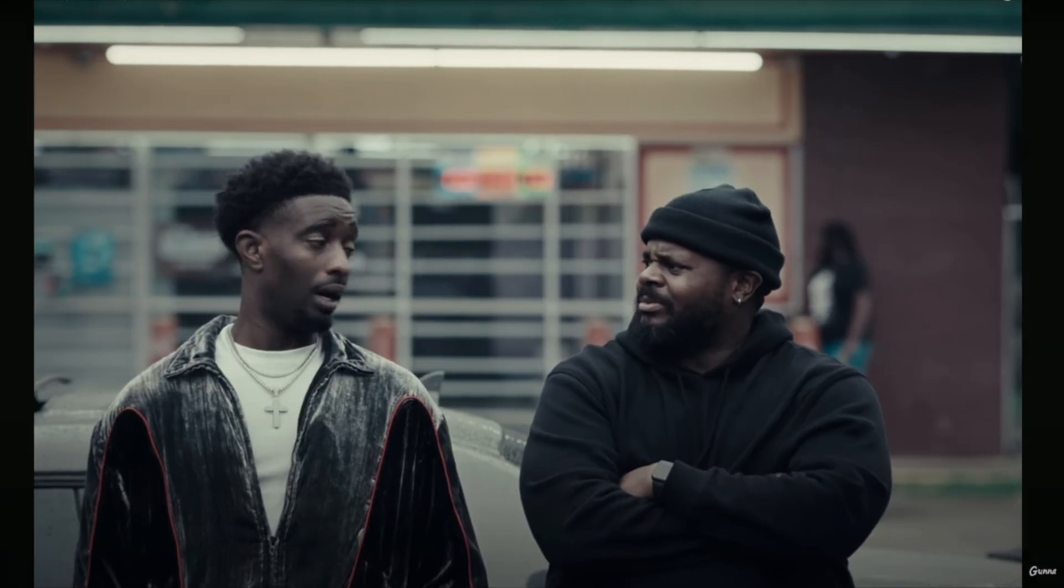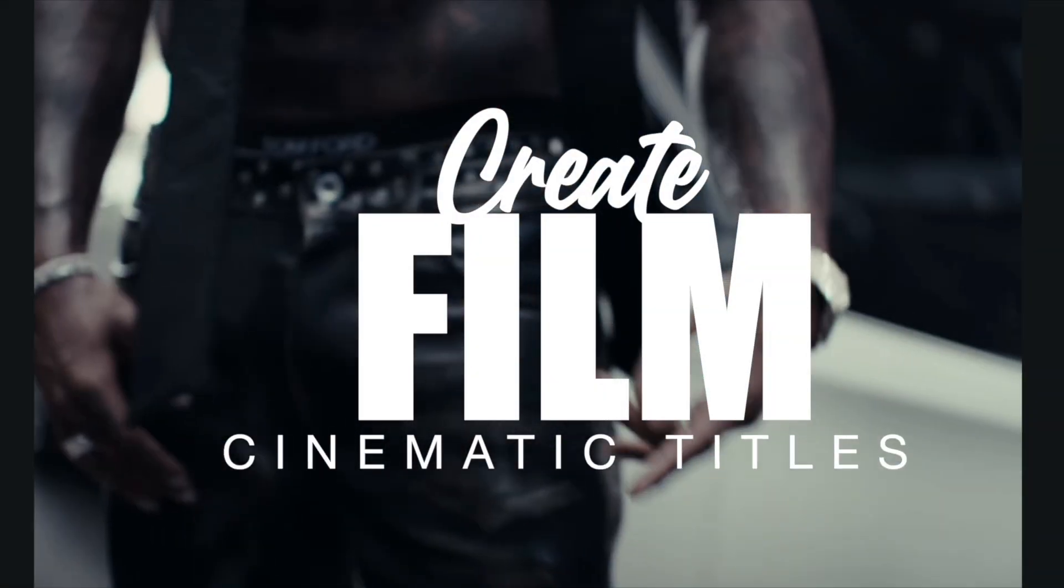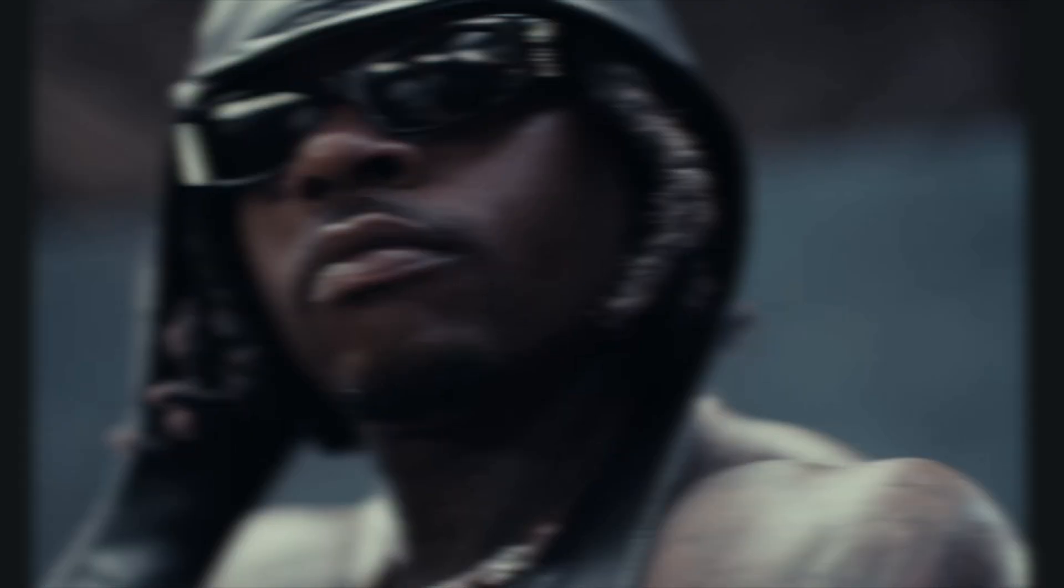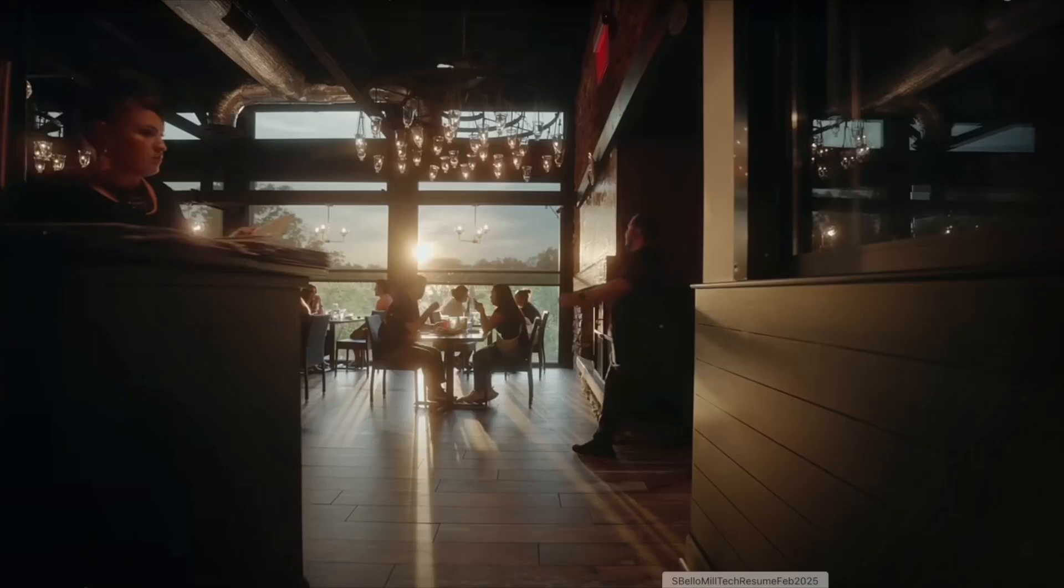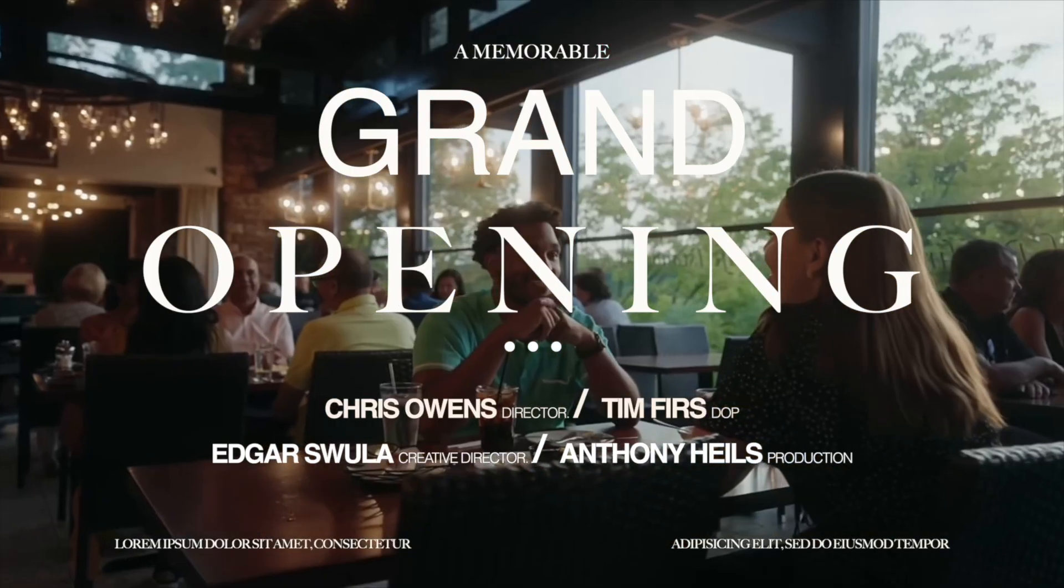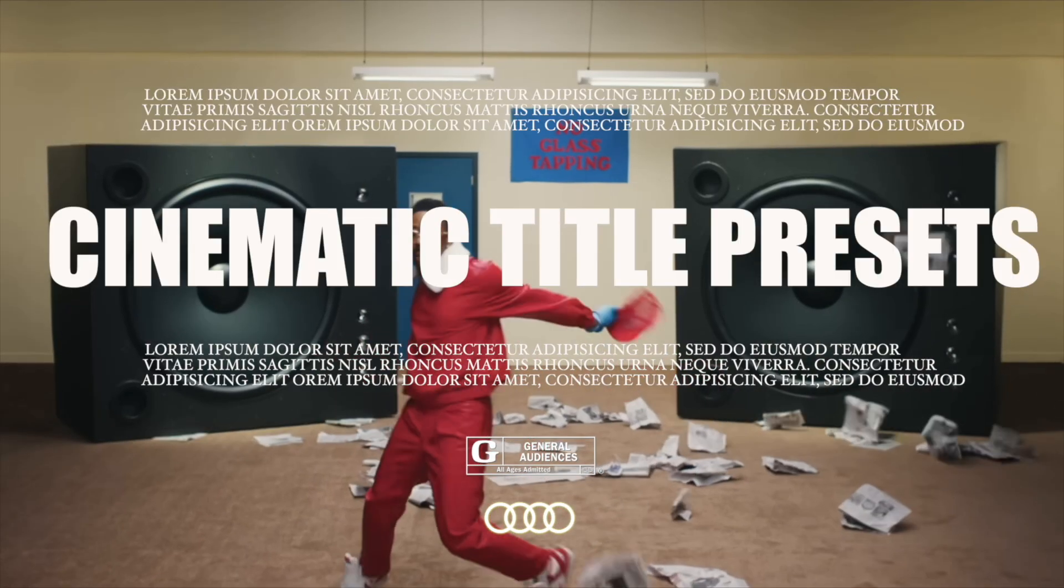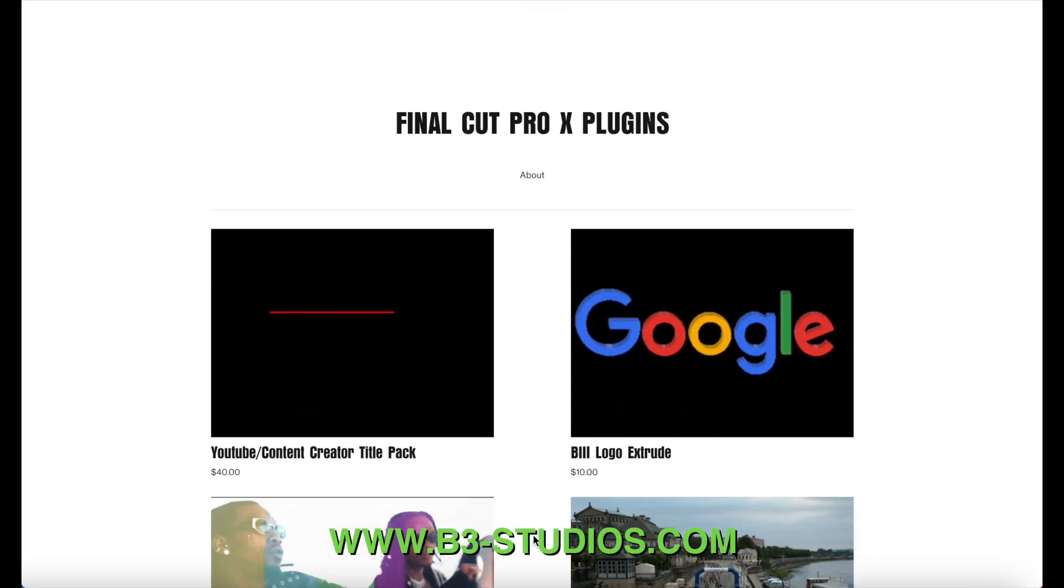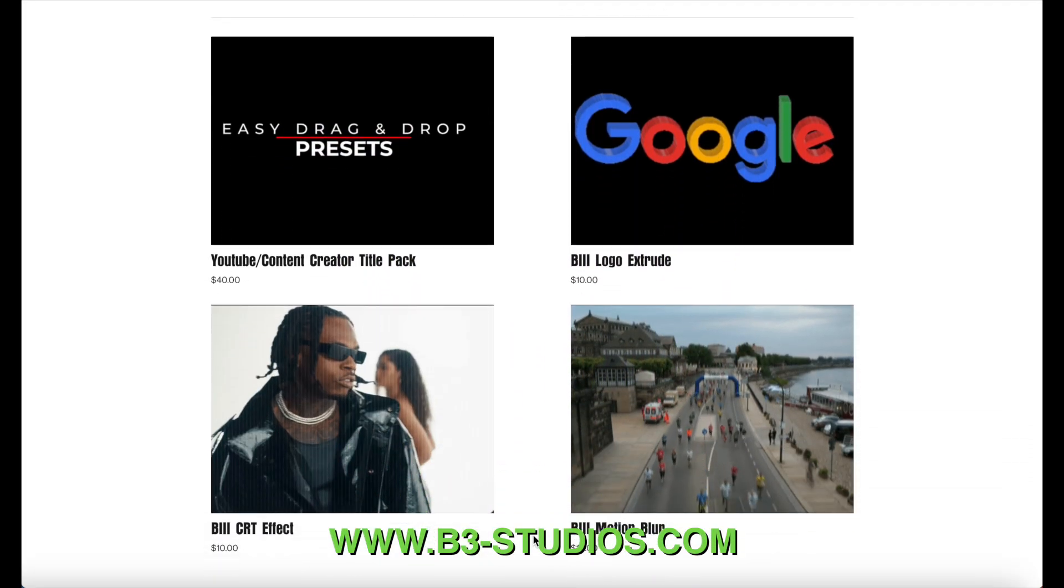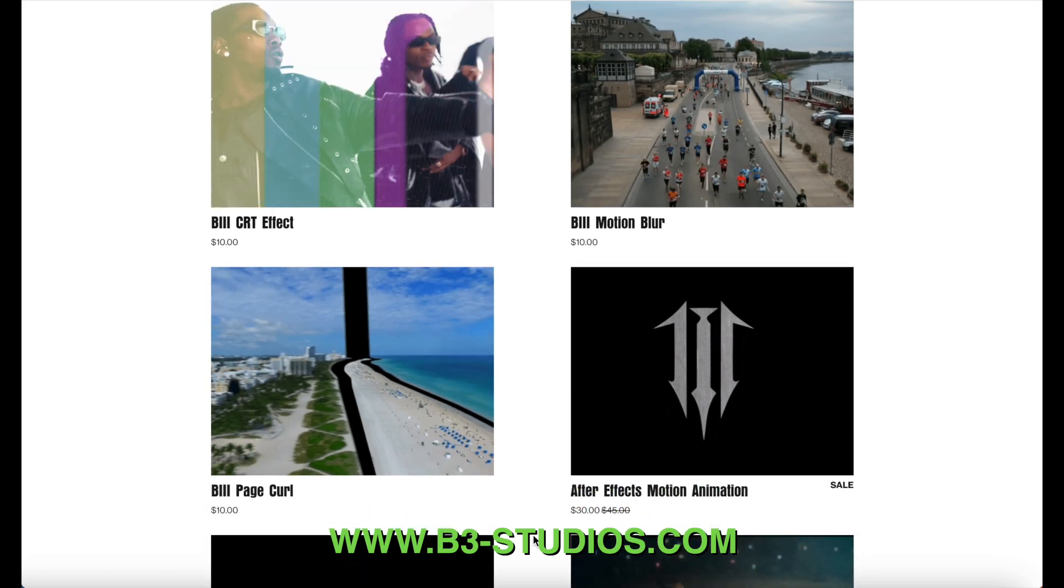Today we'll be going over how to simply install these professional movie titles that you can use for your music videos, corporate commercials, vlogs, etc. They are drag and drop presets to make your life easier. Here on the screen is our website, www.b3-studios.com, where you can find plenty of Final Cut Pro plugins.